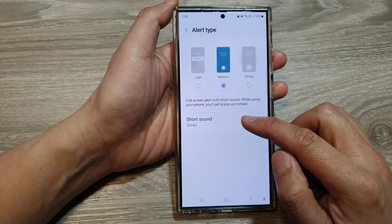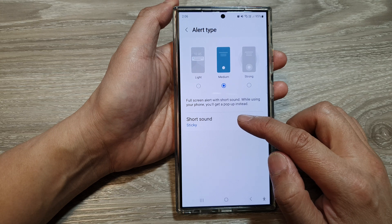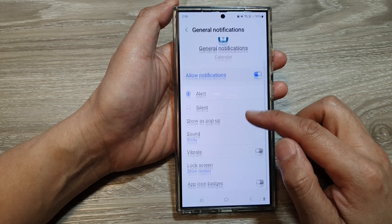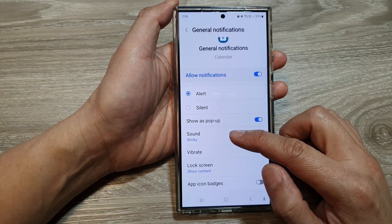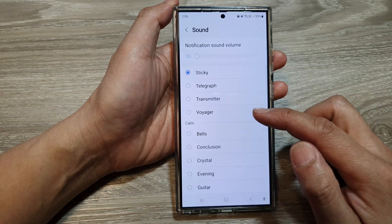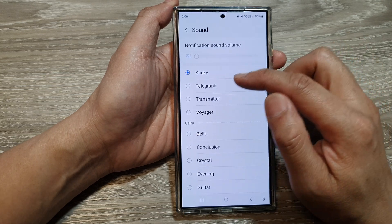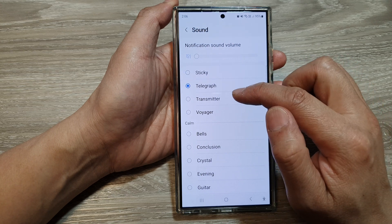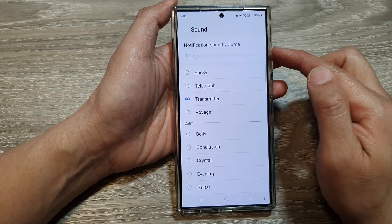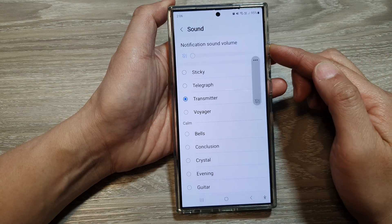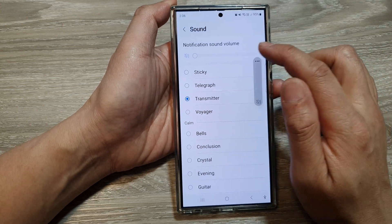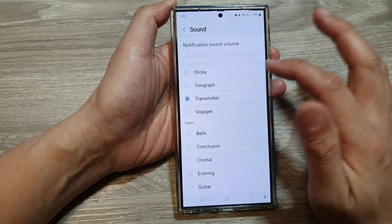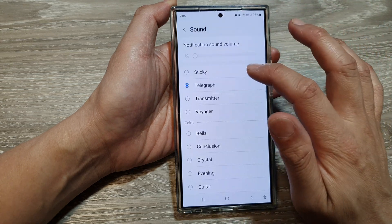Next, tap on short sound, then go down and tap on sound and choose which sound you would like to use. We can increase or turn on the sound here to have a preview of the sound.